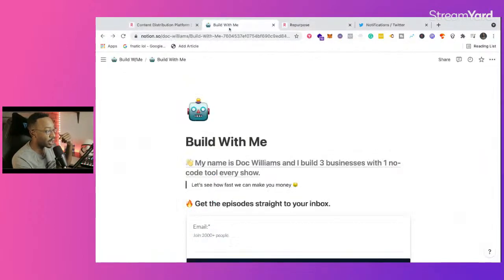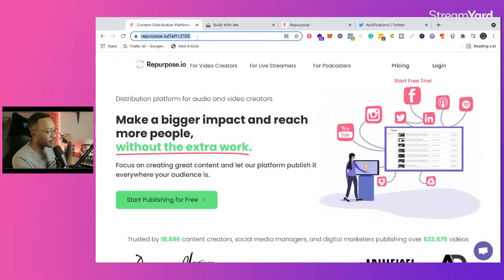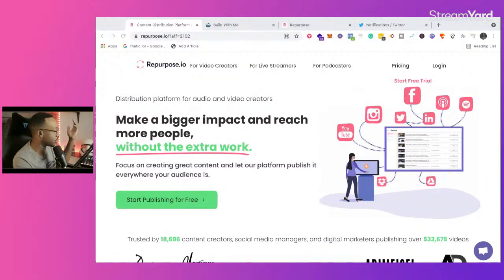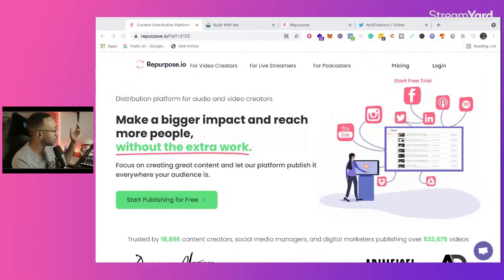If you want to try out repurpose.io, I'm going to drop my affiliate link. You don't have to use my affiliate link, but it can help you. If you just want to use it, go over to repurpose.io.